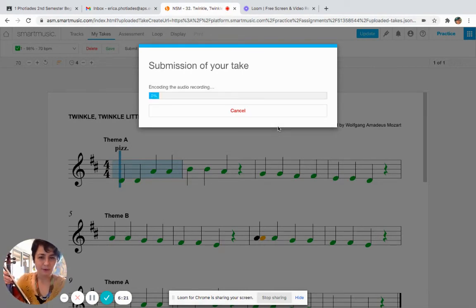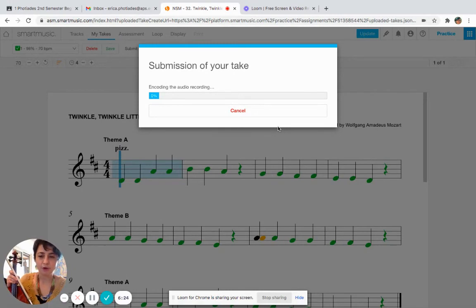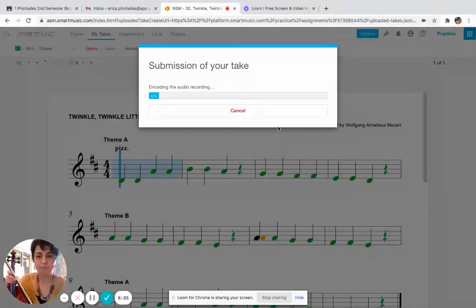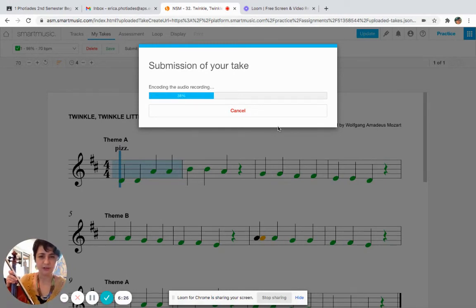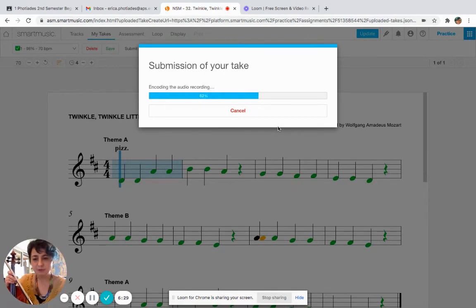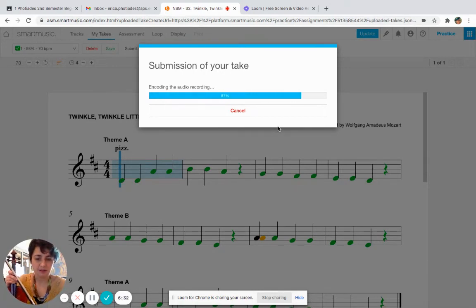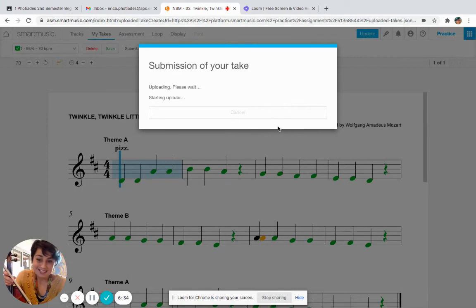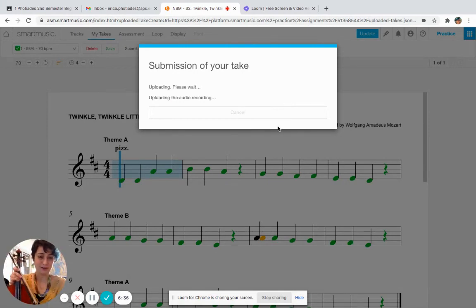And now SmartMusic will send my recording to my teacher so they can listen to it and give me a grade, and it will show that my test has been submitted to them on their end. And that's how you record a test in SmartMusic.